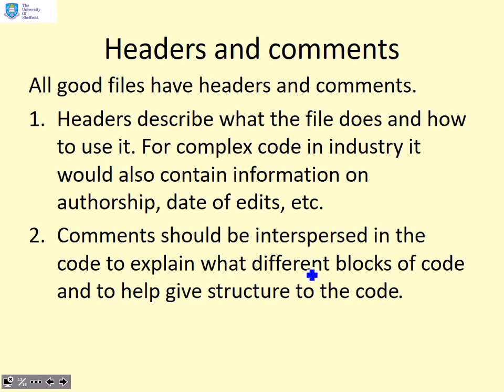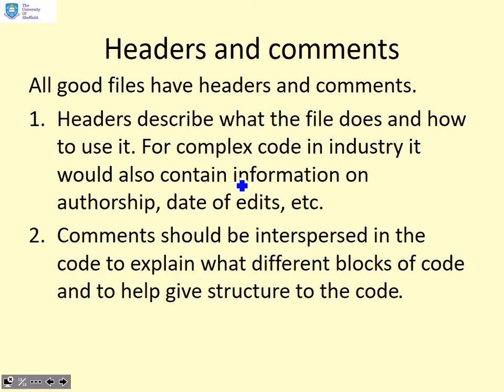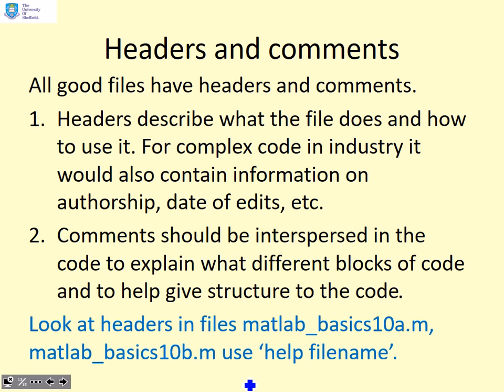Headers and comments. All good files have headers and comments and the headers describe what the file does and how to use it. This is really important if you've got complex code in industry. It should also include information on authorship, dates of edits and so on. Comments should also be dispersed in the code to explain what different blocks of code do and to give the code some structure.